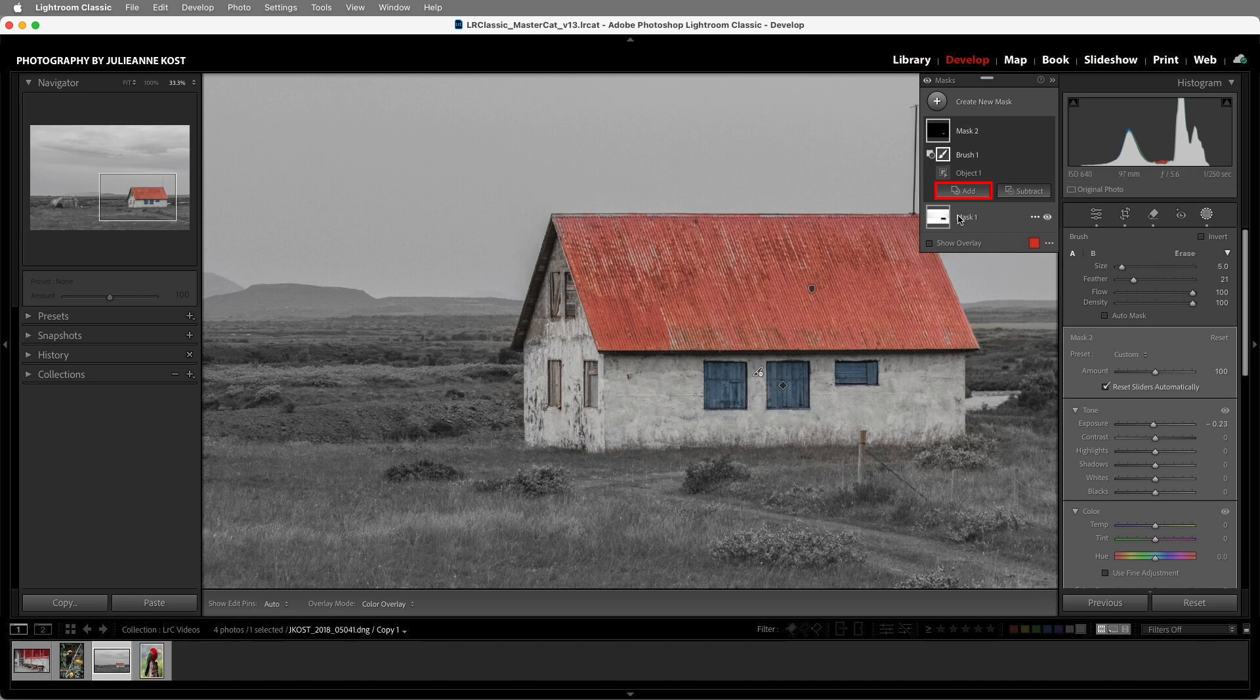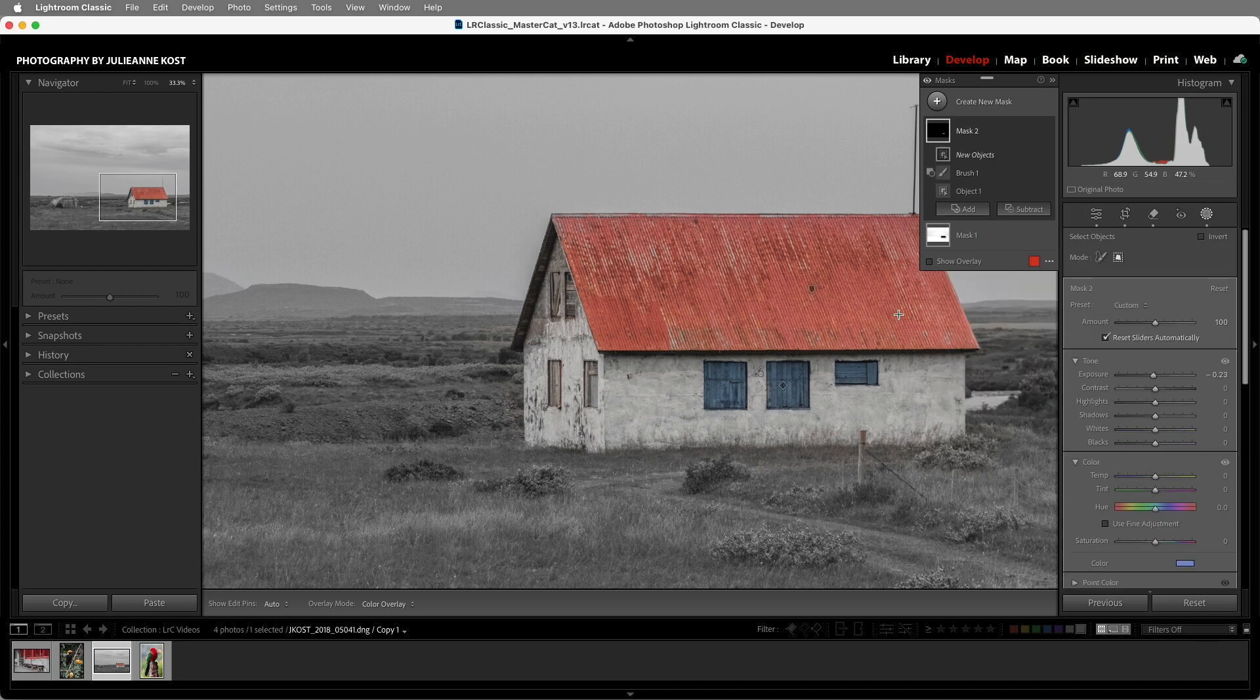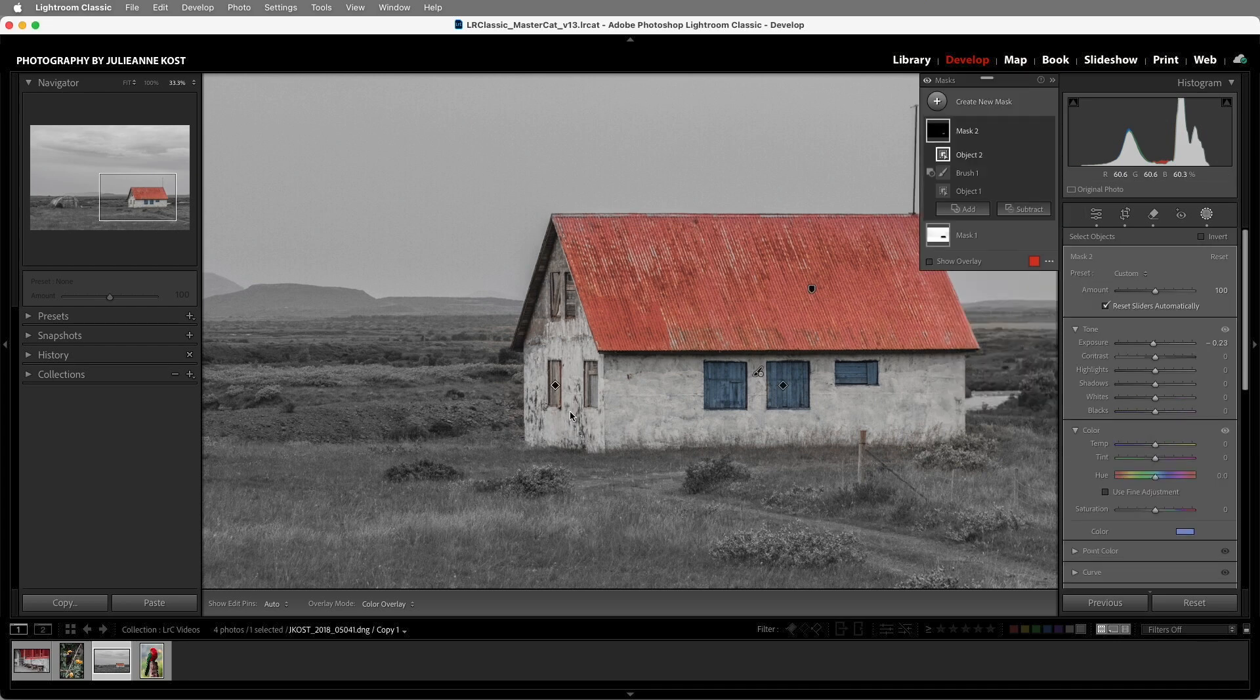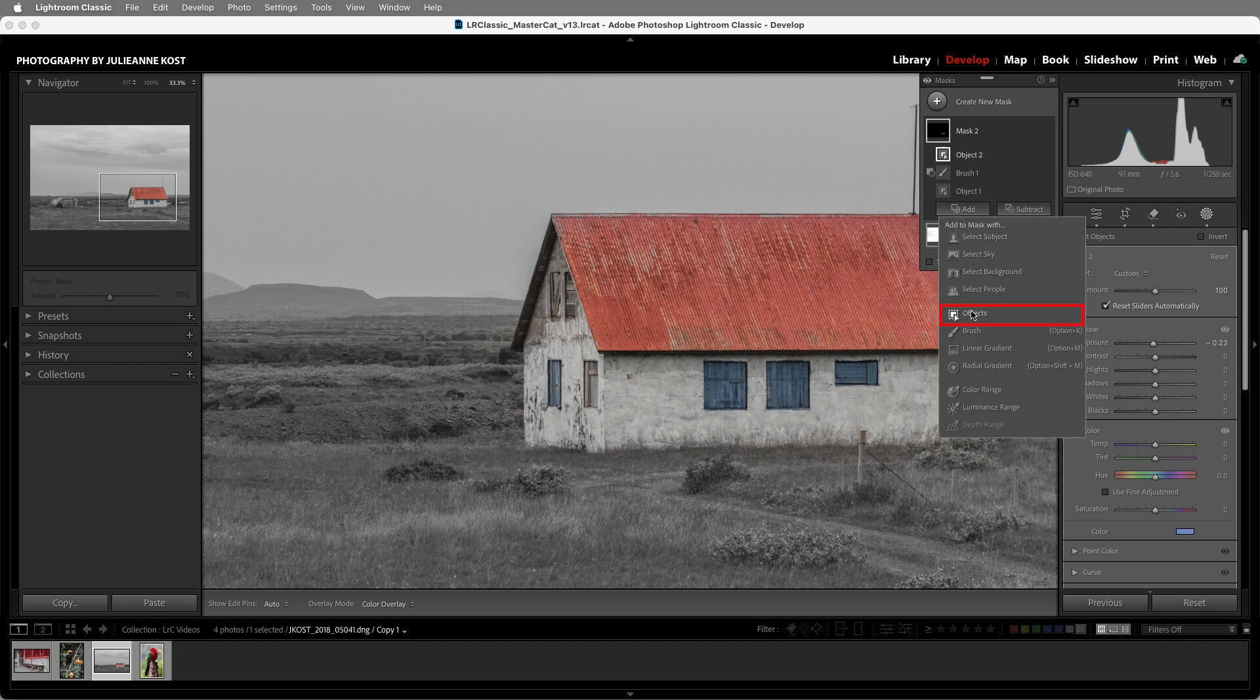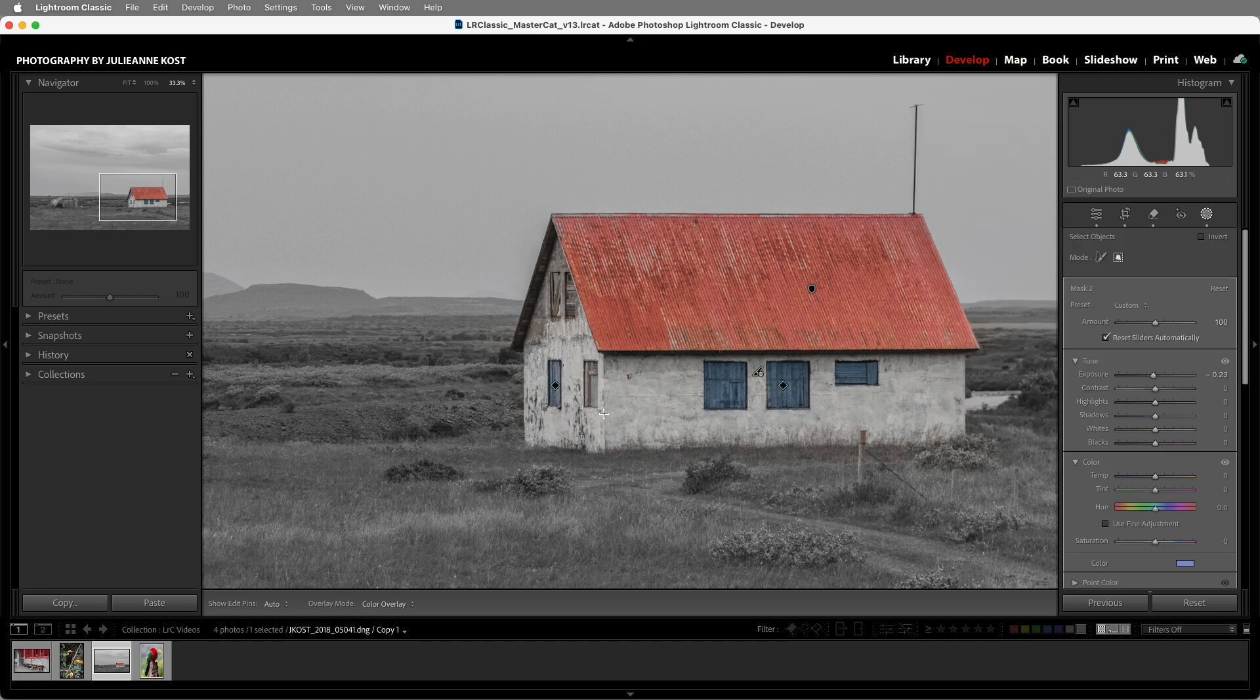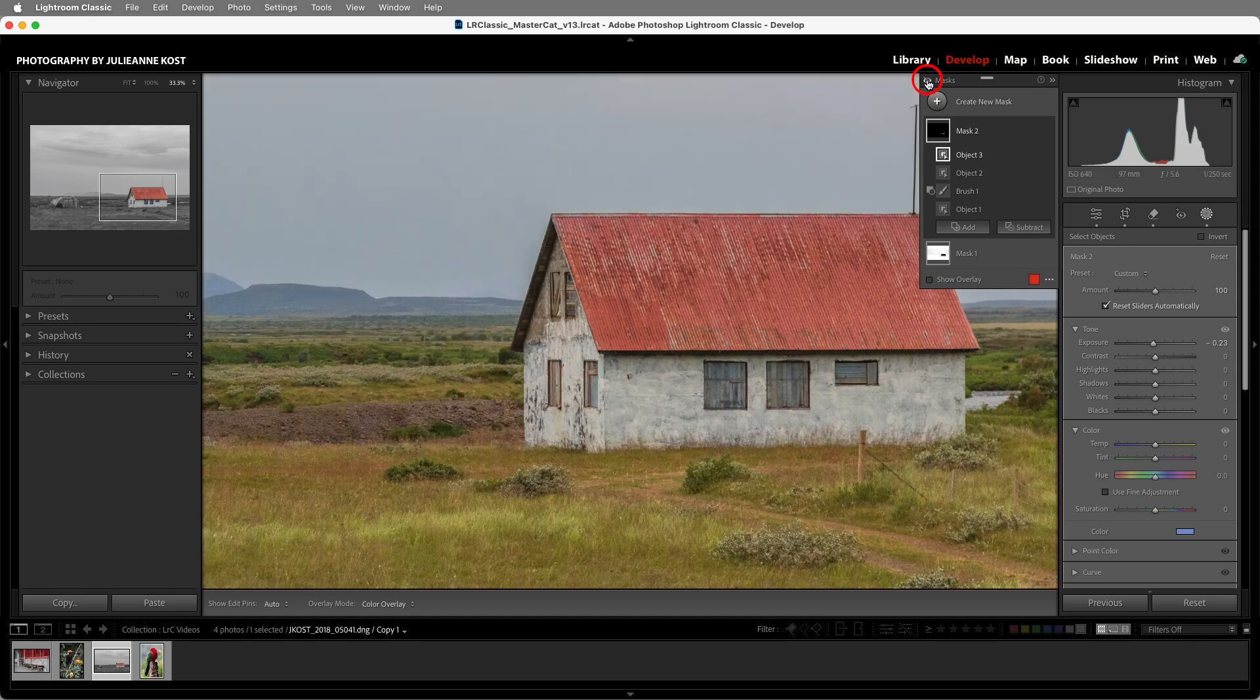Then we can add another Objects Mask. I'll click and drag over this window, and let's add one more in order to add the last window here. Excellent! Let's toggle the visibility of the masks so there's before and there's after.